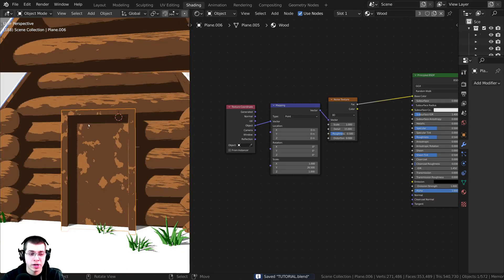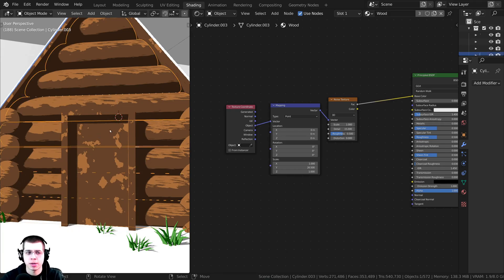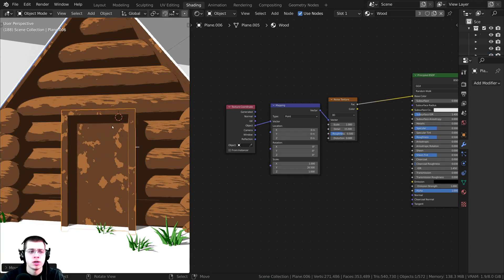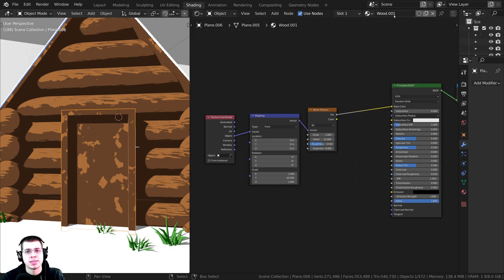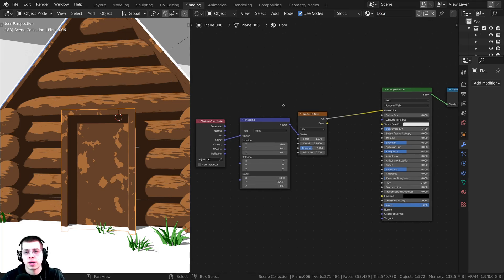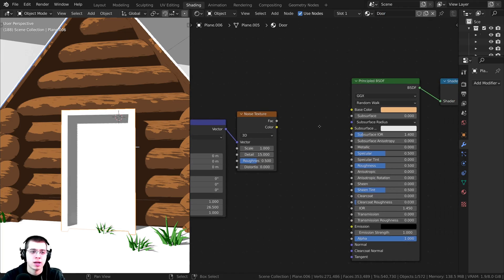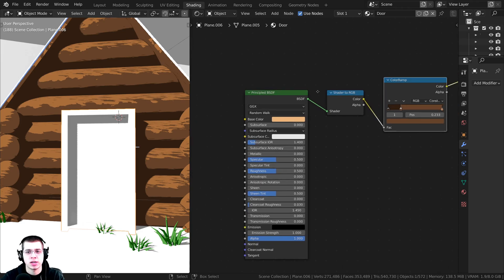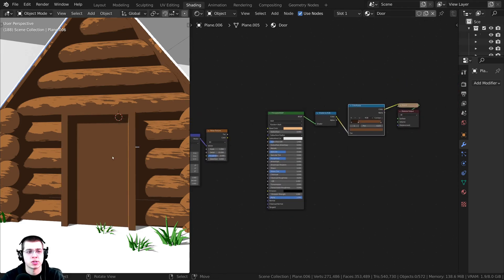For the door, I don't want a wood texture since it's flat, unlike the big wood planks. Select the door, duplicate the material, call it 'door,' and simply unplug the noise texture. It will still use all the color ramp data, just without the noise texture.